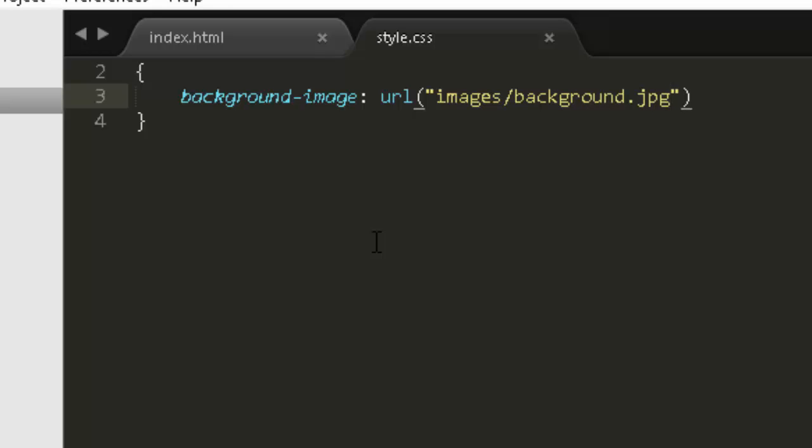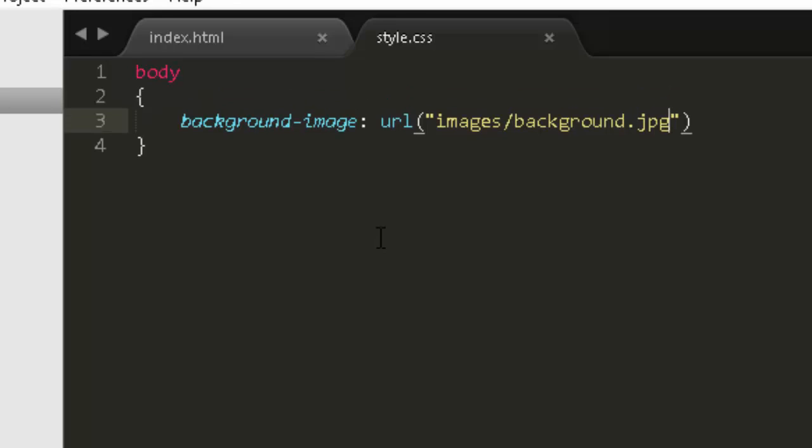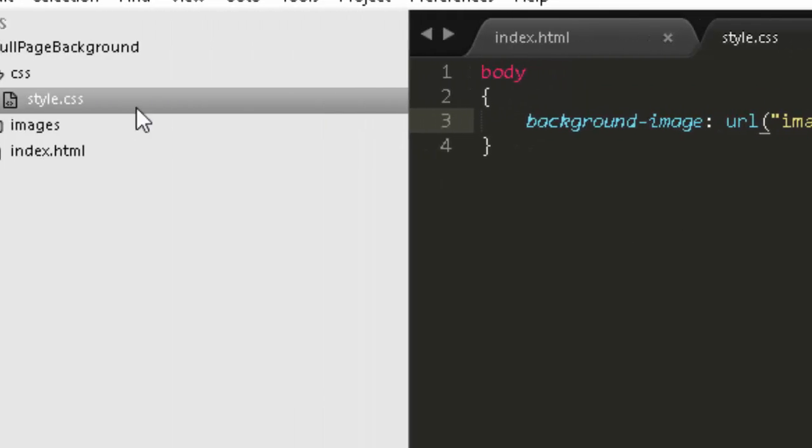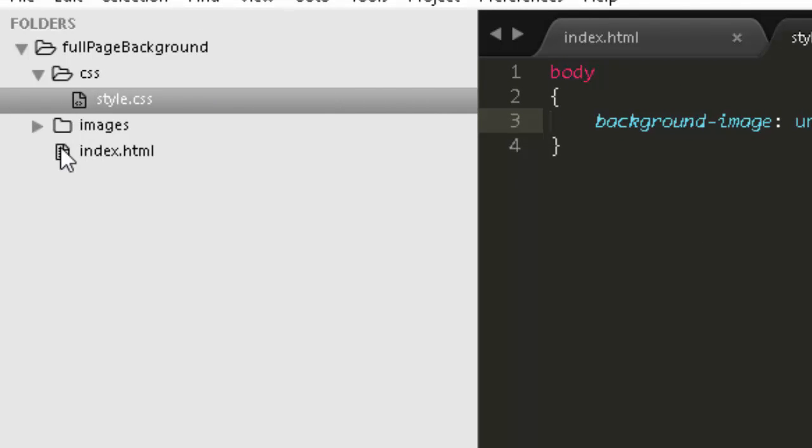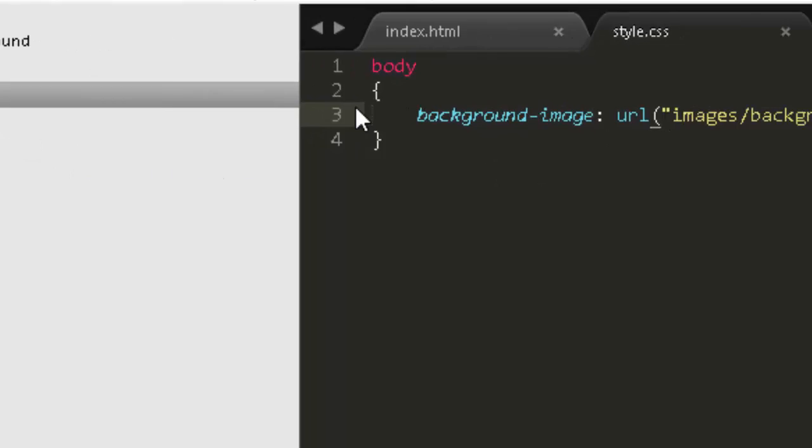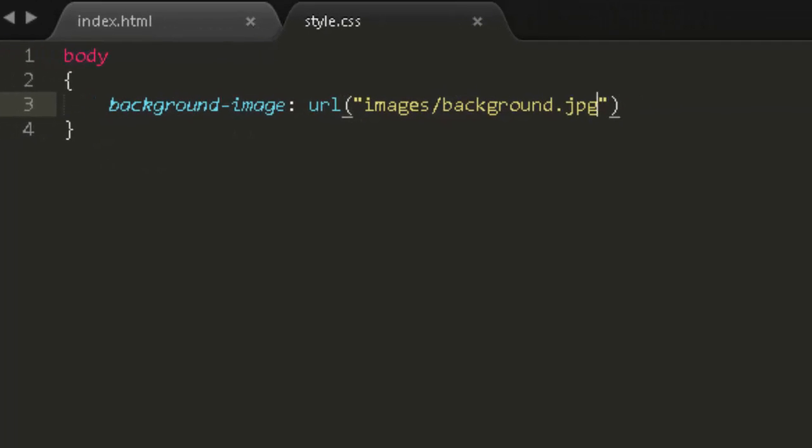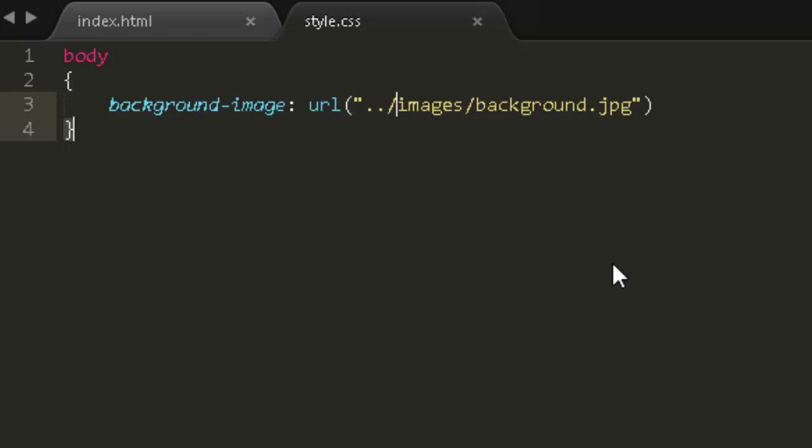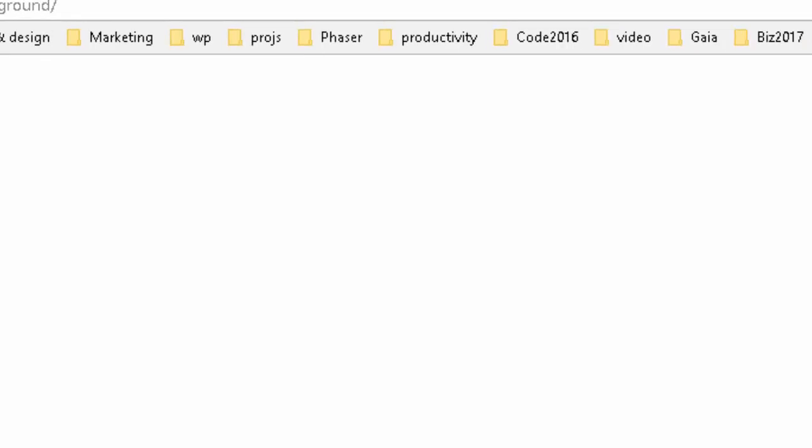But since it is relative to the style sheet instead of the HTML file, we need to go up a level because the style sheet is down in this folder. So we need to go one up. And to do that, you do dot dot slash.